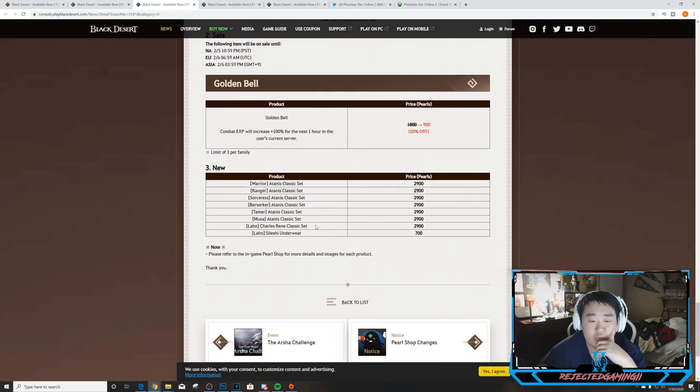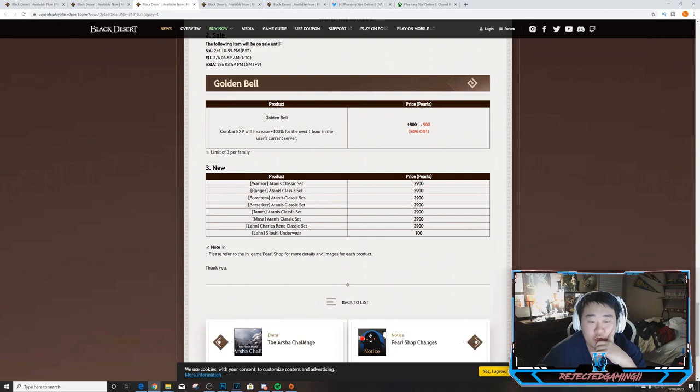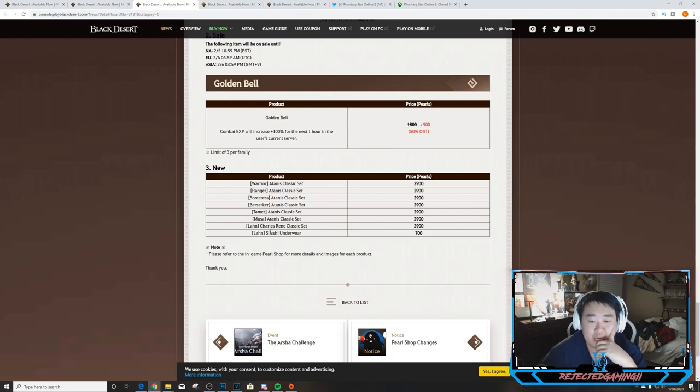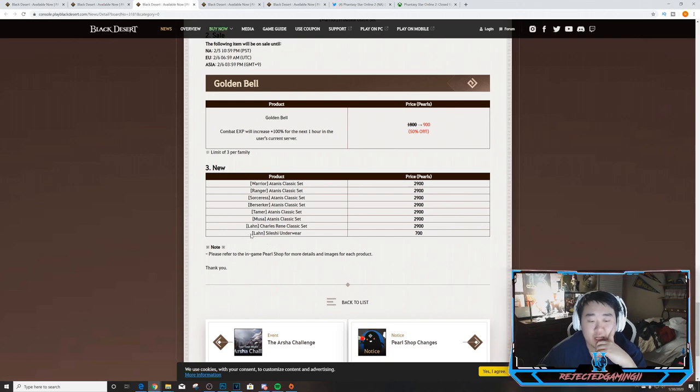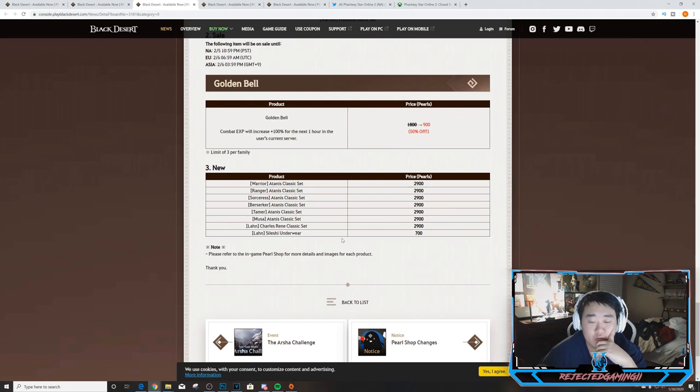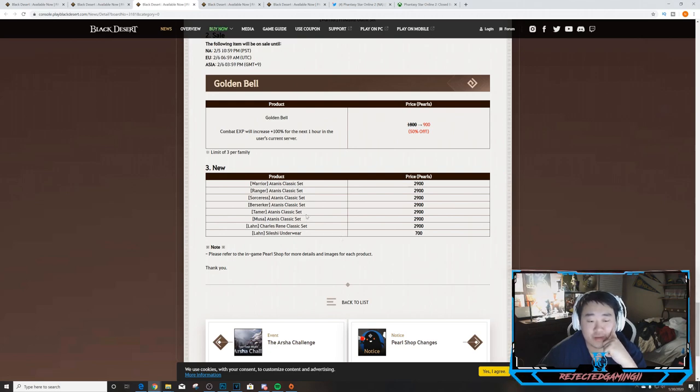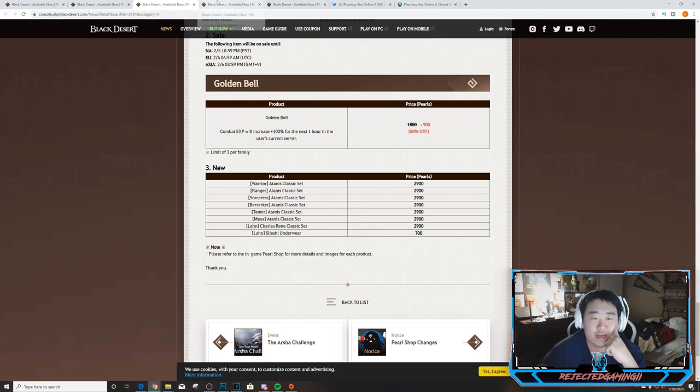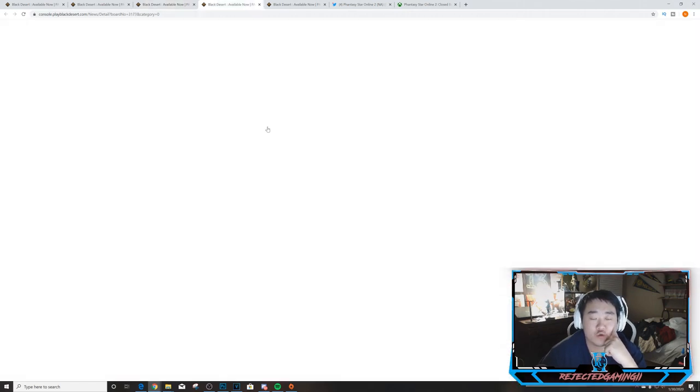Moving on we have some new stuff here. We have Warrior, Ranger, Sorceress, Berserker, Tamer, Musa, Lahn, and another thing for Lahn. The Musa, Tamer, Berserker, Sorceress, Ranger, and Warrior got the Antennas sets. Lahn got the Charles Rene Classic set and Lahn got the Silishy Underwear. So nothing crazy, these are just basic armor sets that they added in. The Charles Rene for the Lahn, you guys know what Charles Rene is, it's been on Sorc and others for a while now.